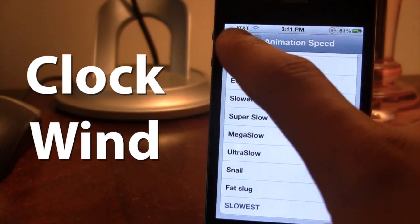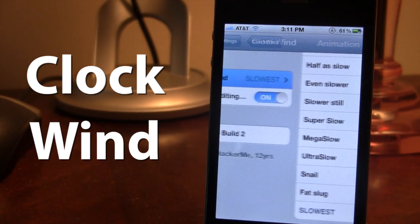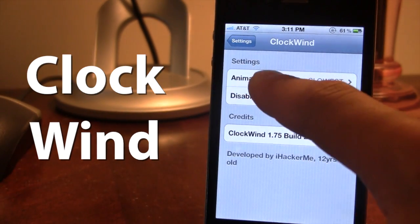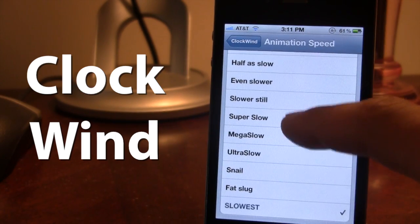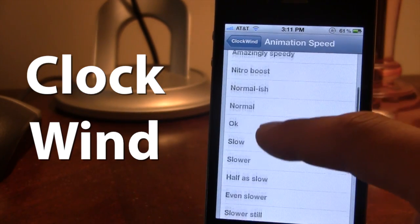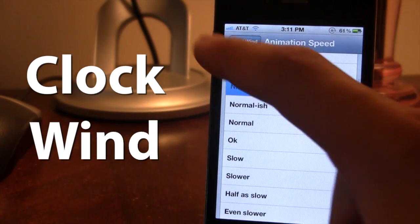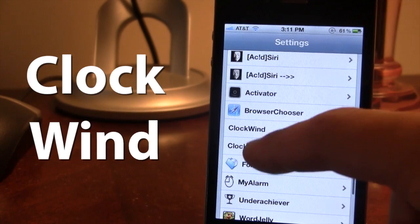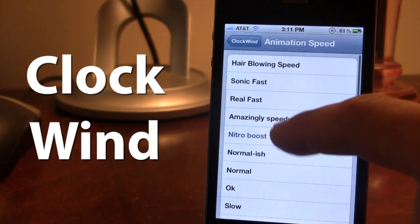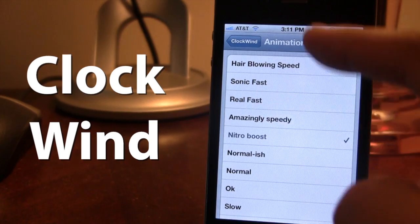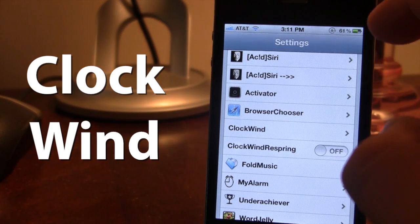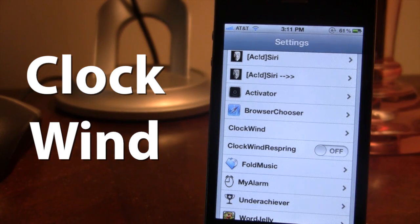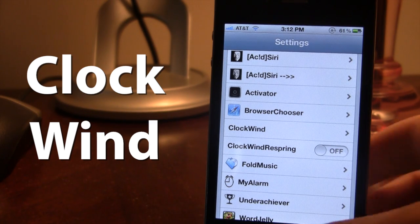If we go ahead and do the slowest, you can kind of see as it slowly pans to the different sections in Clockwind settings. Going back up to Nitro Boost, you can see that it is faster than normal but not as super fast as real fast or sonic fast. This gives your UI kit a better speed intensifier as you open up different apps or sections on your device.